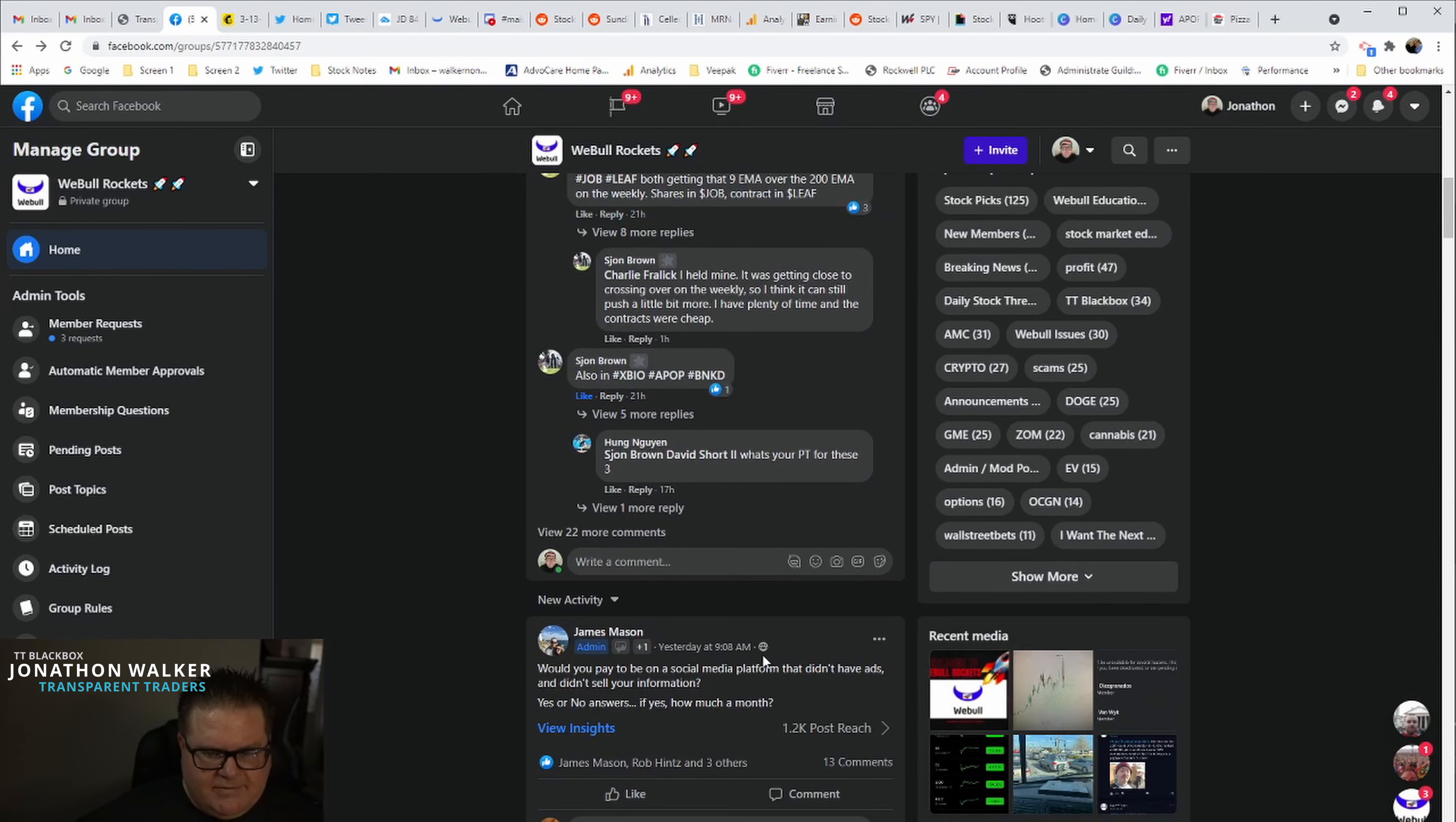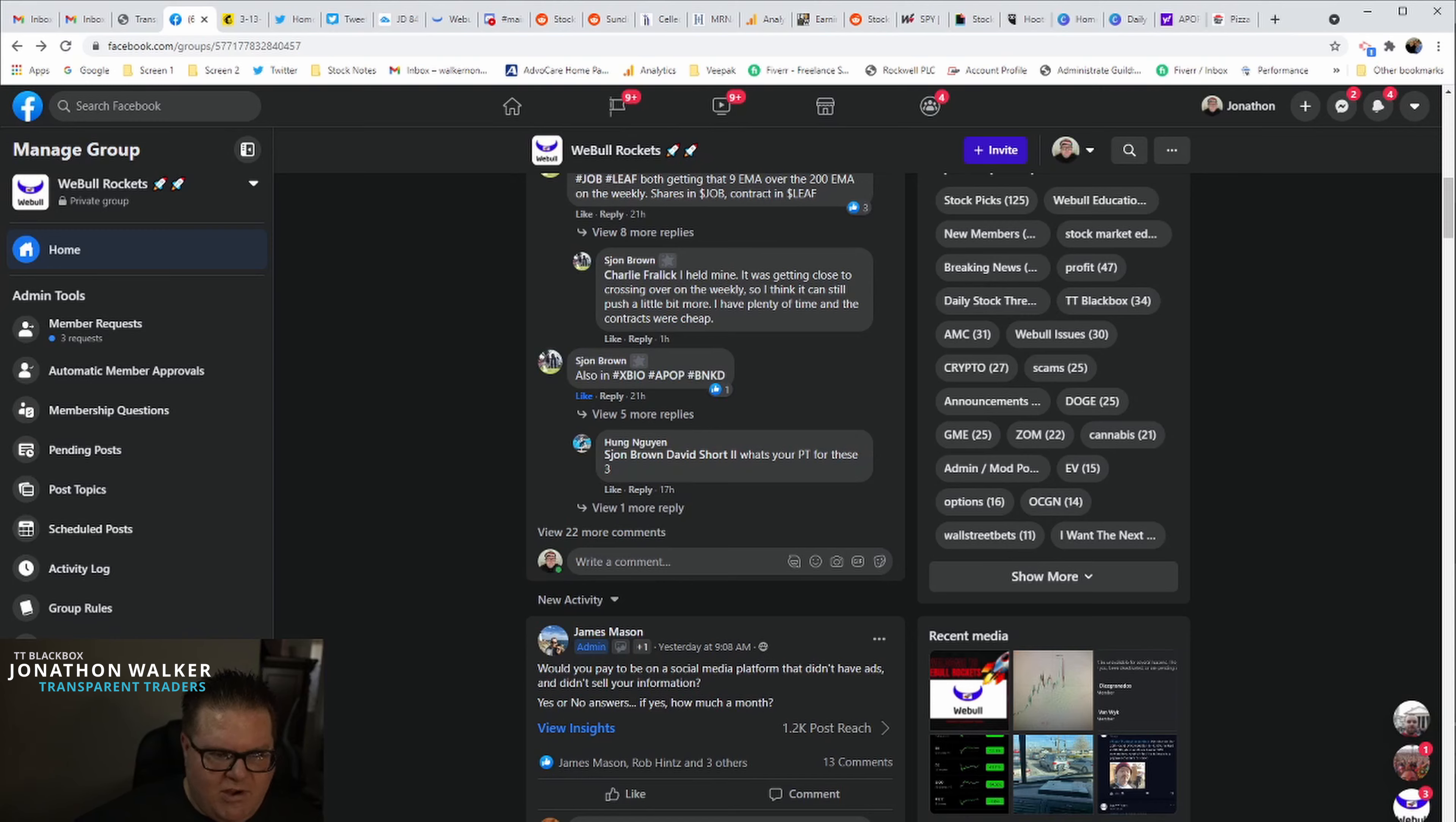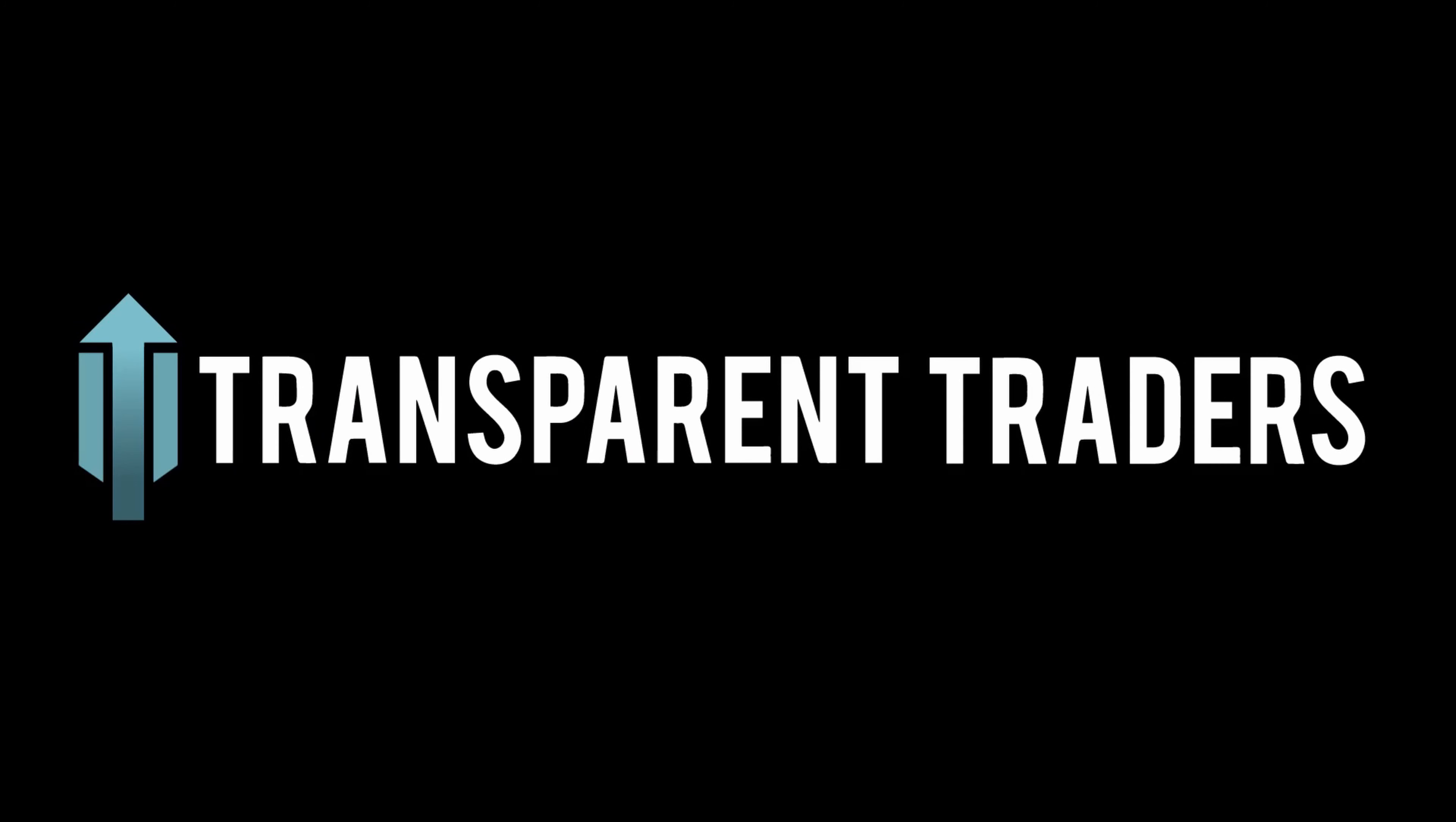So as always folks, base hits pad the wallet and that's going to be it from Jonathan Walker. Amazingly simple.